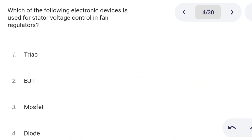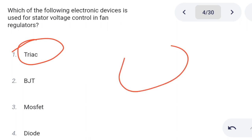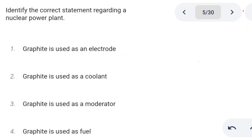Next one. Which of the following electronic devices is used for stator voltage control in fan regulators? Option 1: TRIAC. Option 2: BJT. Option 3: MOSFET. Option 4: diode. Correct answer is option 1: TRIAC.